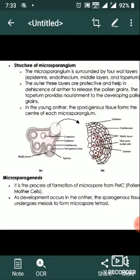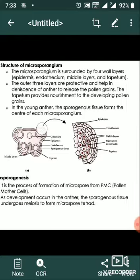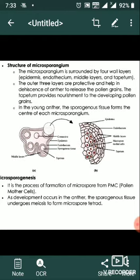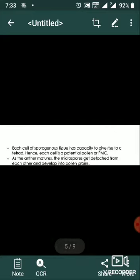As the anther develops, cells of the sporogenous tissue undergo mitotic division to form microspore tetrads. Each cell is a potential pollen mother cell. As development occurs in the anther, the sporogenous tissue undergoes meiosis to form microspore tetrads. This process of formation of microspores from a pollen mother cell through meiosis is called microsporogenesis.